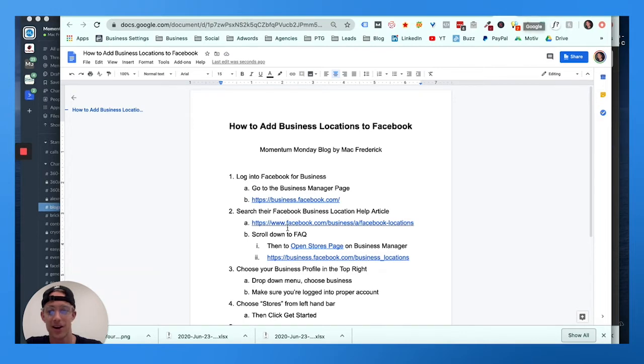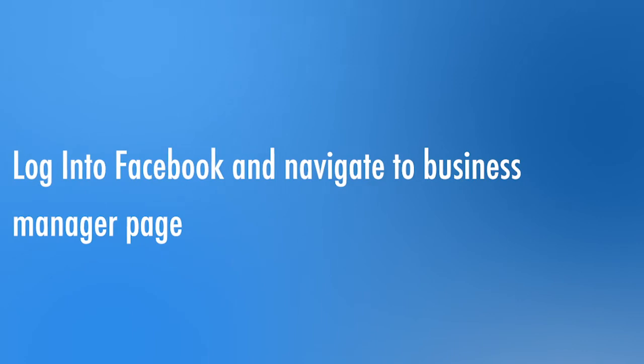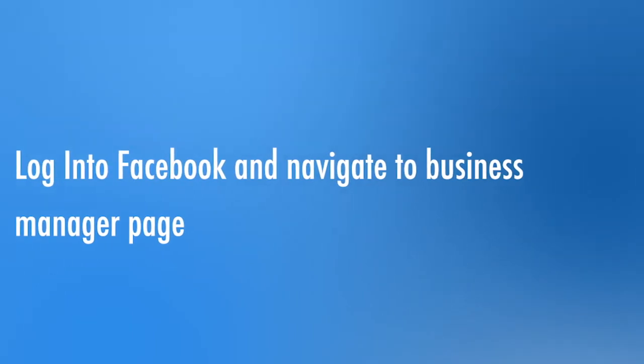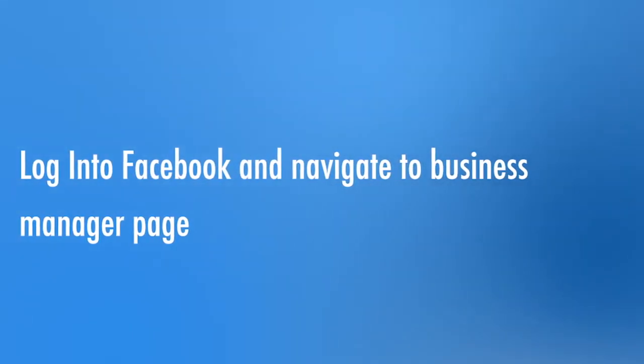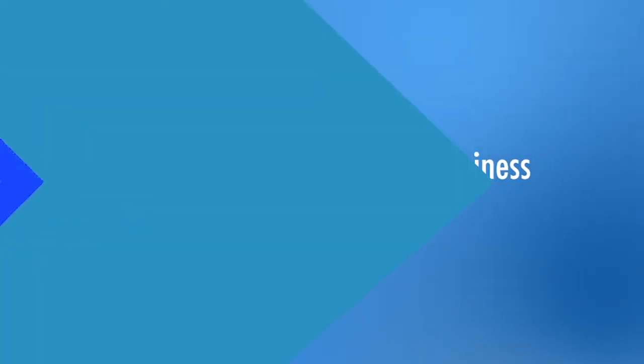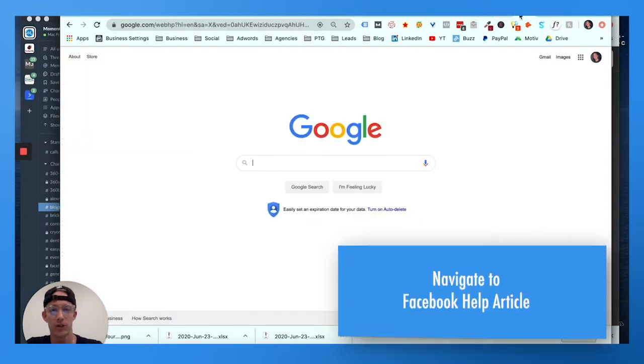Alright, so these steps. First thing we're gonna do: log into Facebook, go to the Business Manager page at business.facebook.com. Then I also want you to open a new tab and go to this help article which I'll show you.